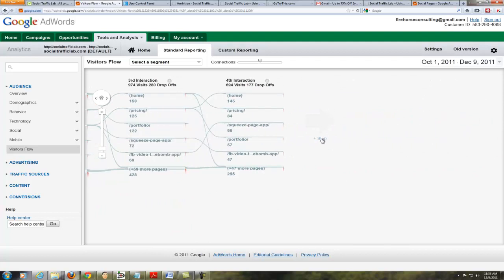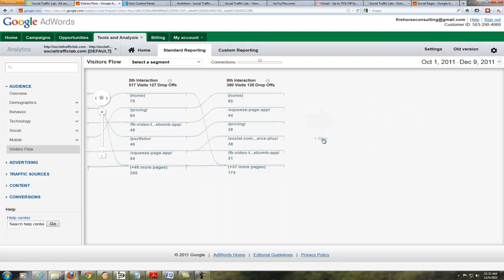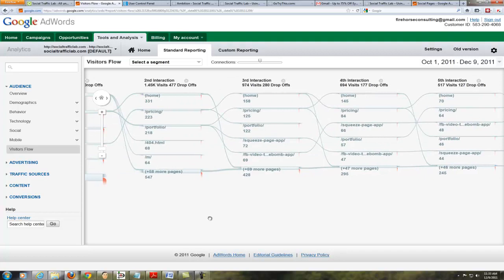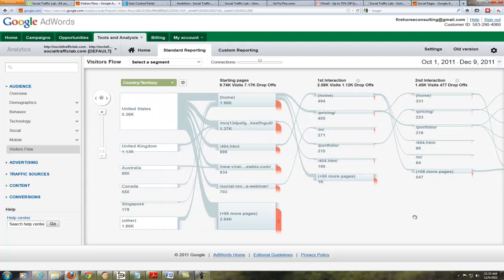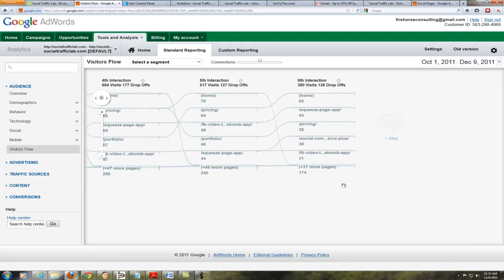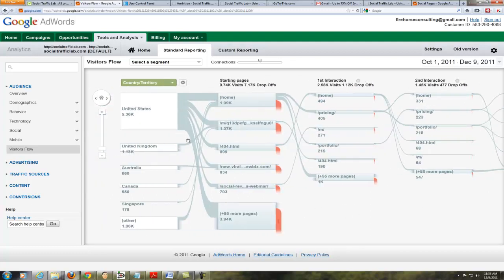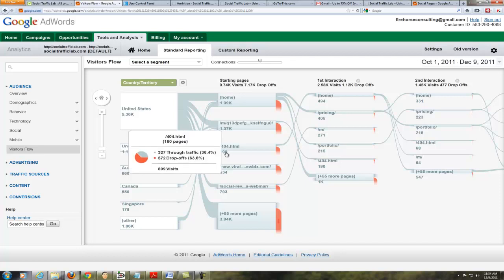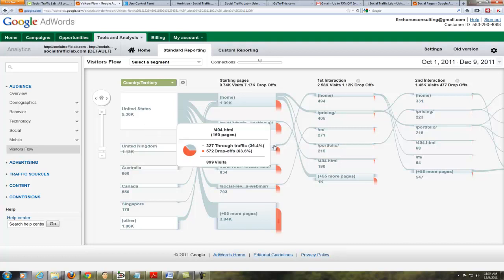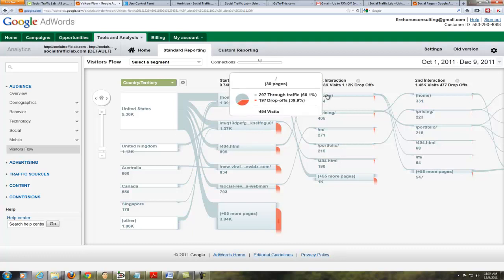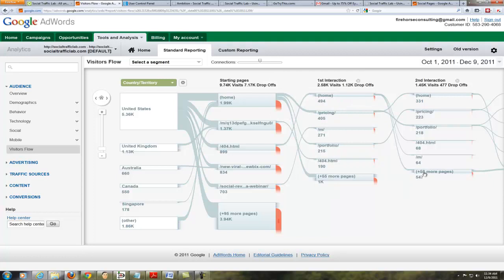We're down to 390 visits out of a total of 9.74 thousand, so we're dropping off, which feeds into your bounce rate. What was interesting is we can see that out of 5,360 visitors, 890 of them ended up on a 404 page. Of that, 63% dropped off completely and 36% followed through.